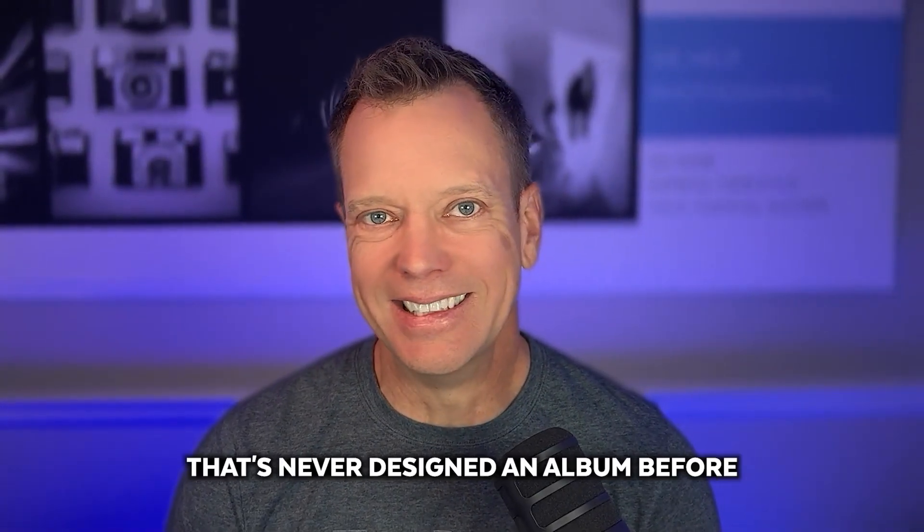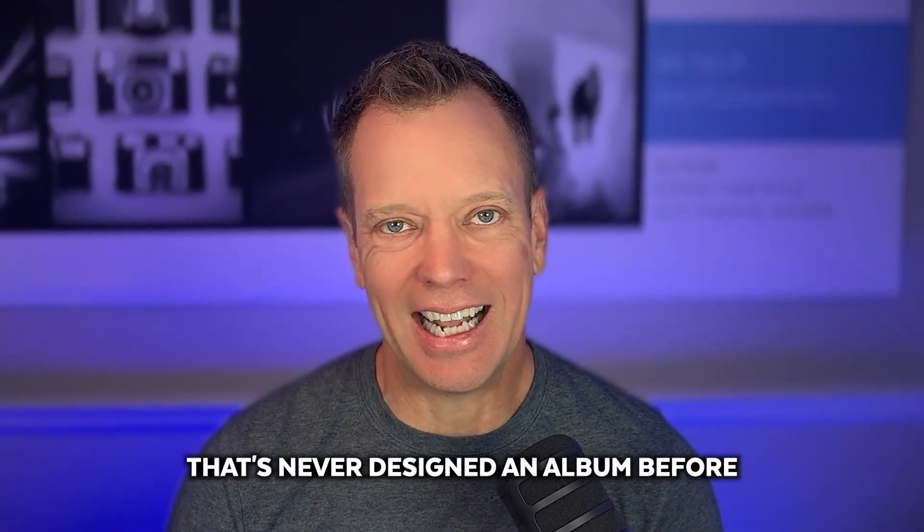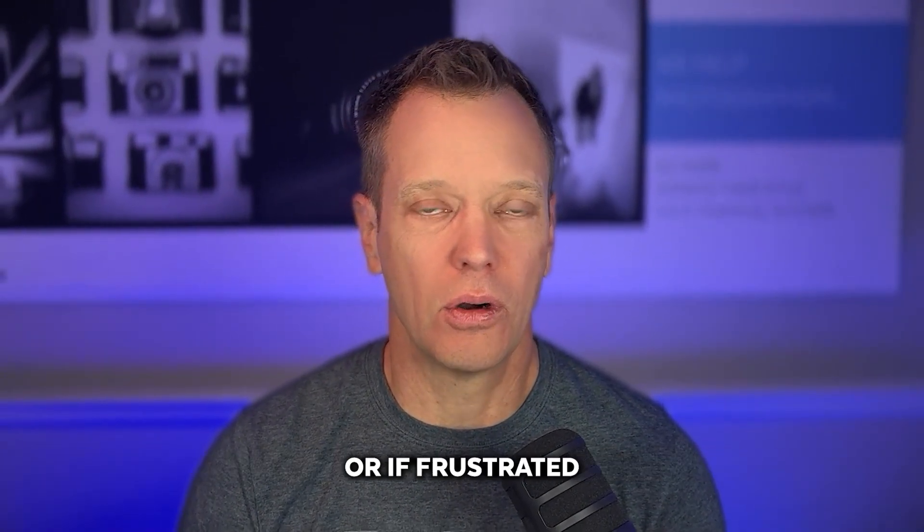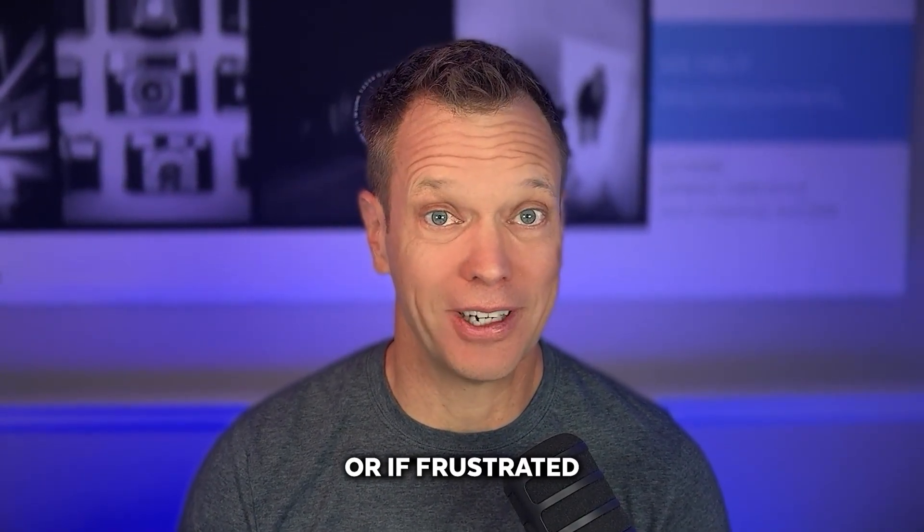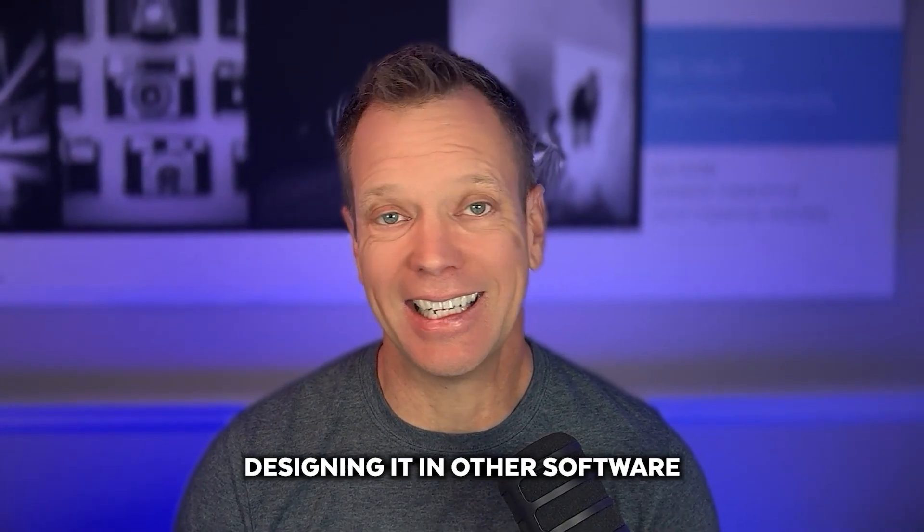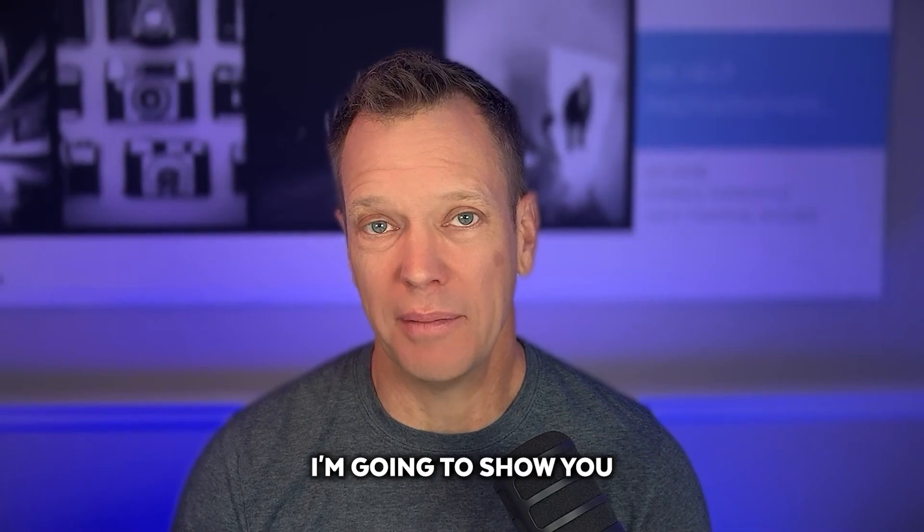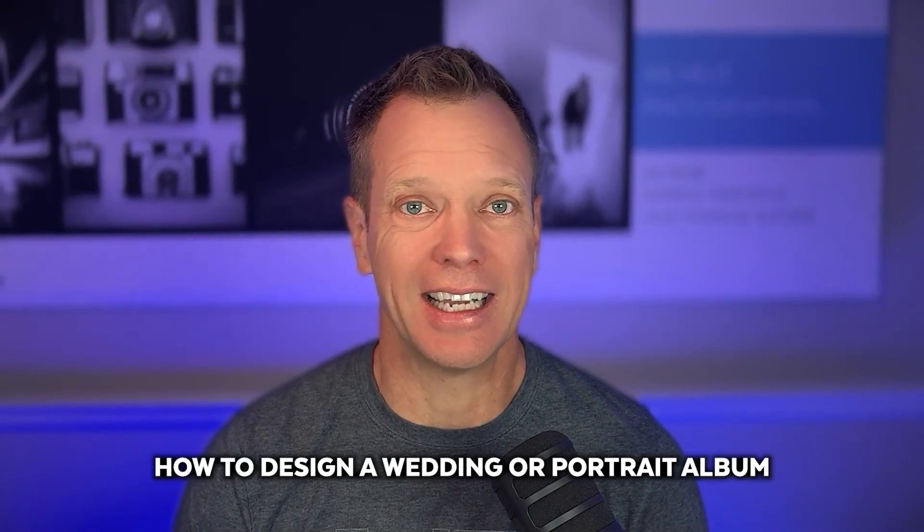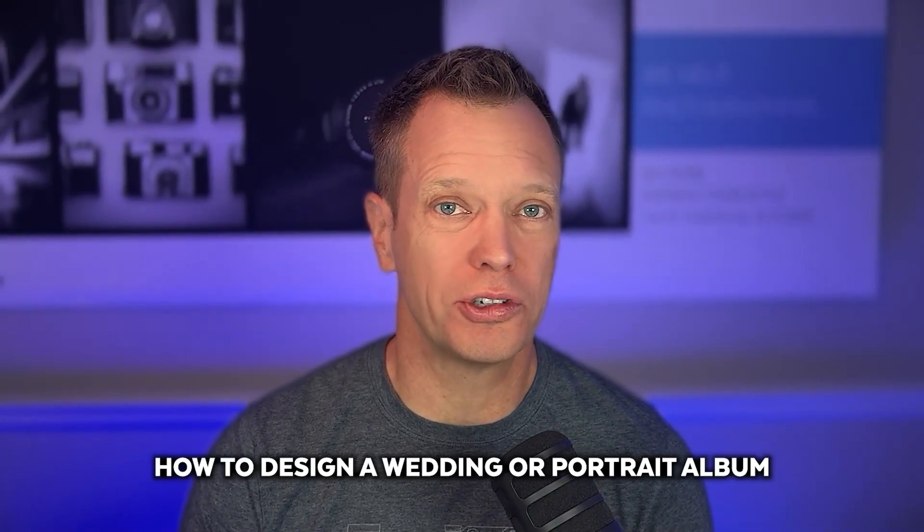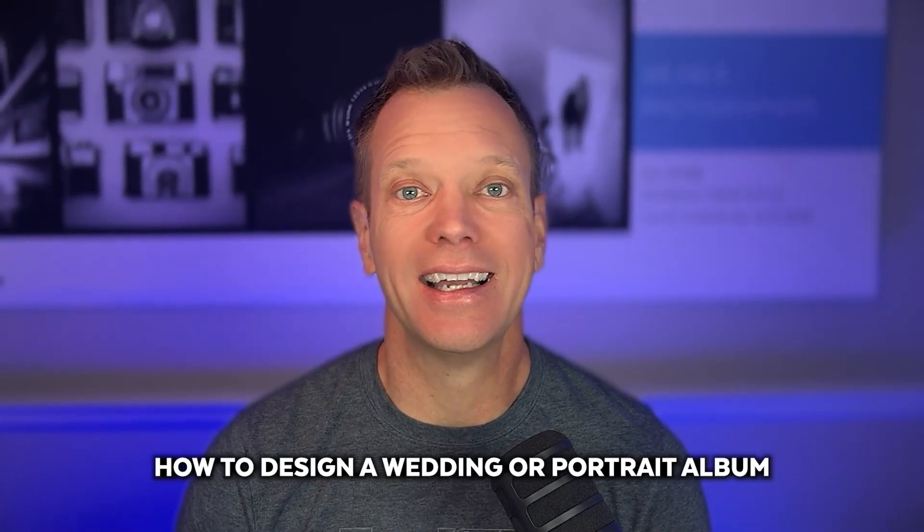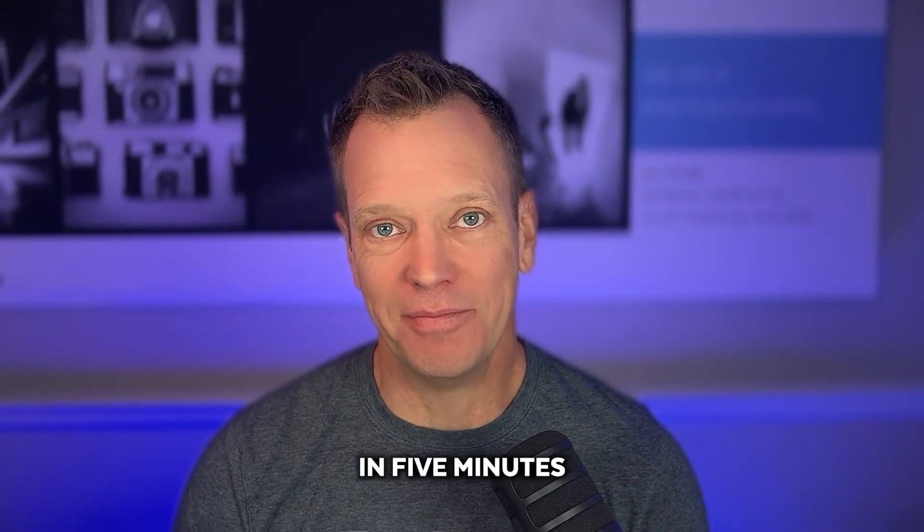If you're a photographer that's never designed an album before or are frustrated designing it in other software, I'm going to show you how to design a wedding or portrait album in five minutes.